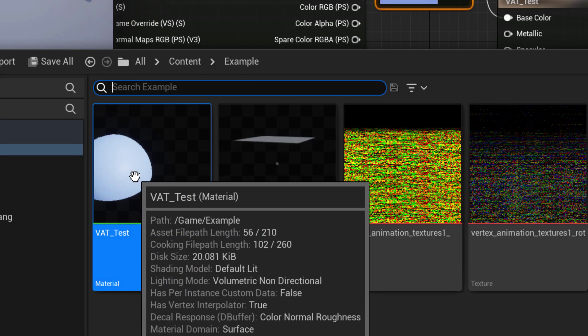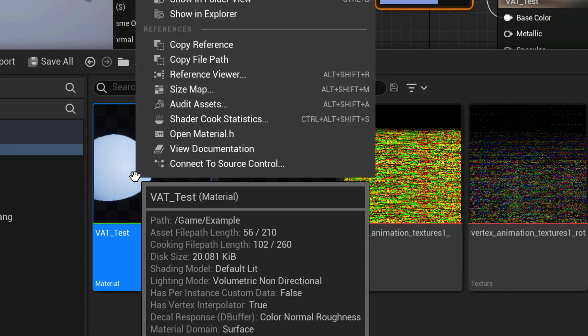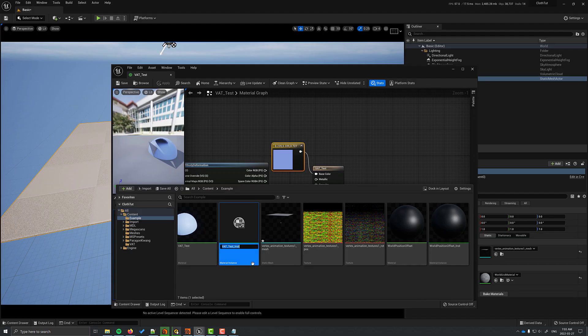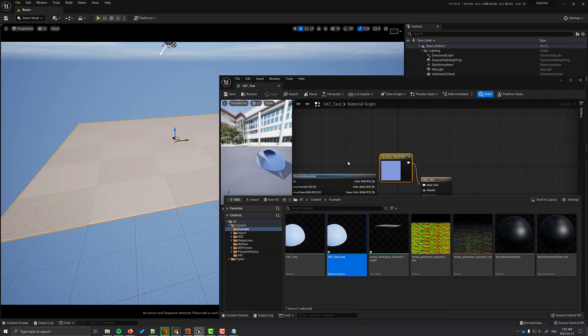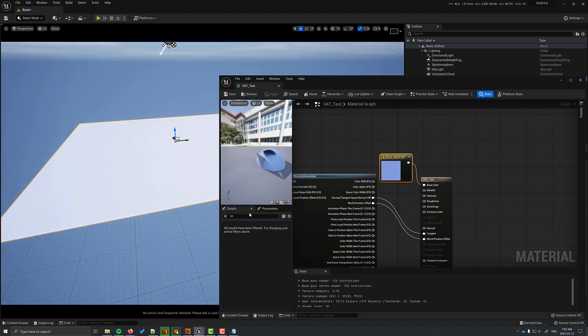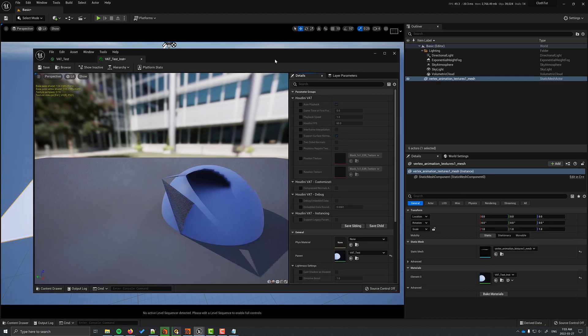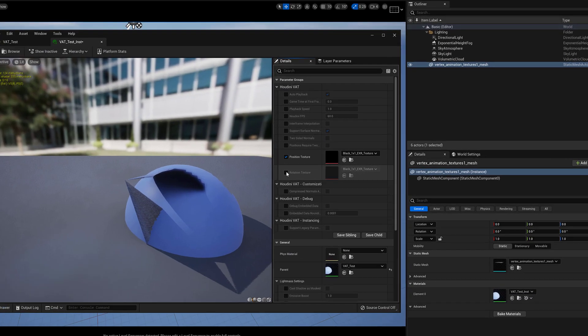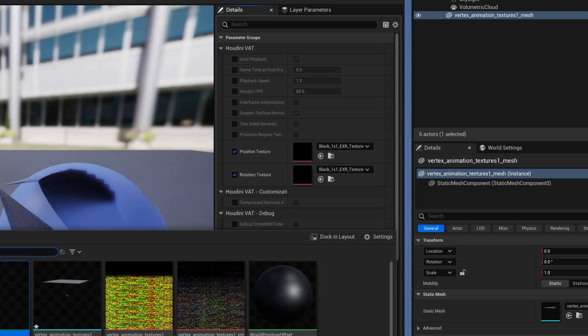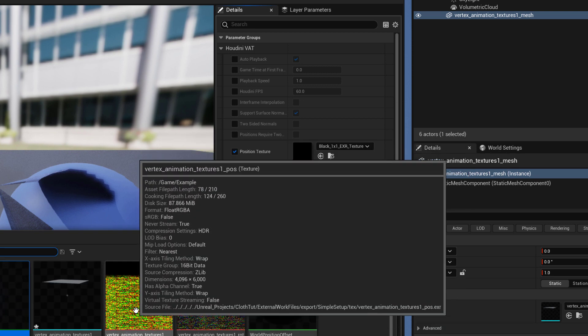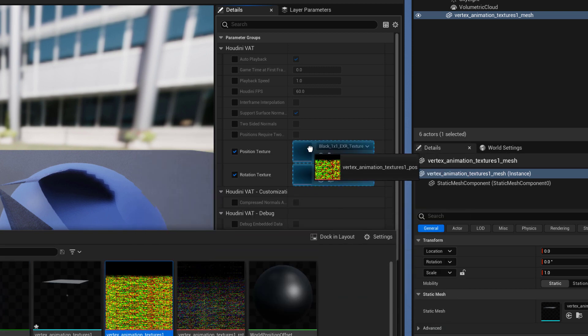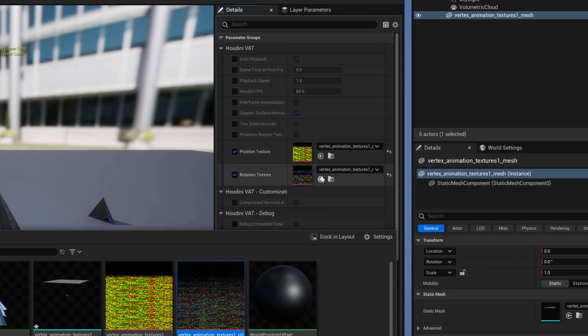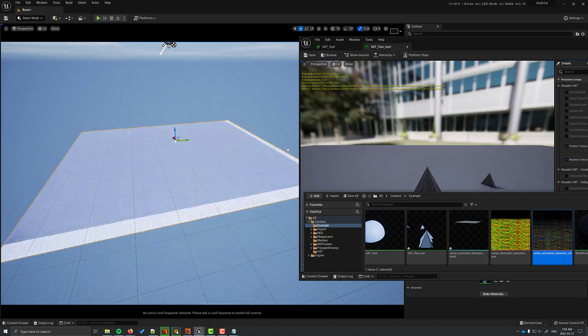Then right click and select material instance. On material instance, it's going to give us a different interface, but a much more friendlier interface for us to use. Here's where you drag and drop the position texture and the rotation textures.